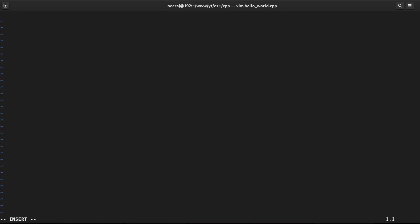Hit enter. I will go to insert mode. First, I will include iostream from standard library. Next, we will start our main function. We will print hello world to console. std cout and hello world.